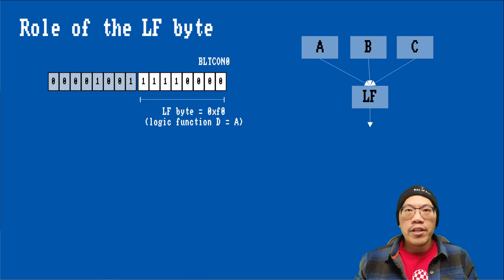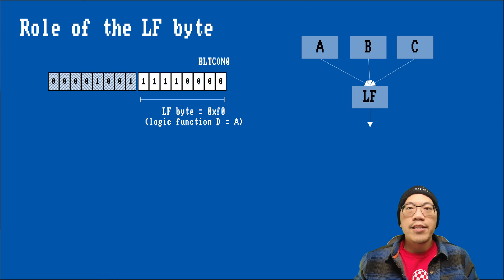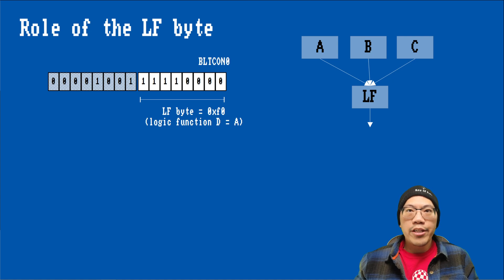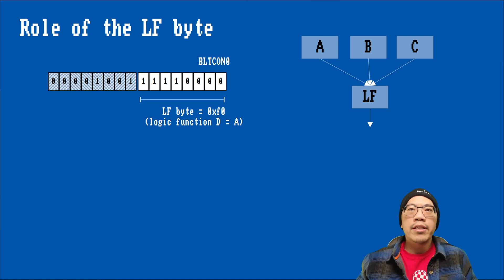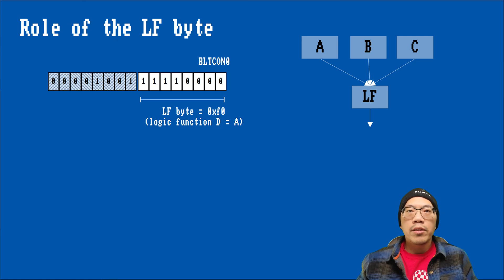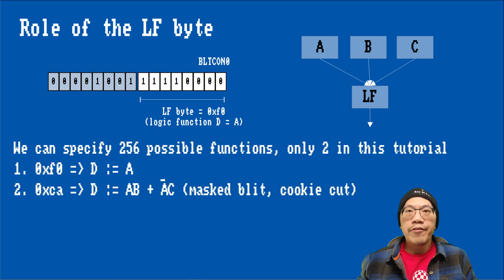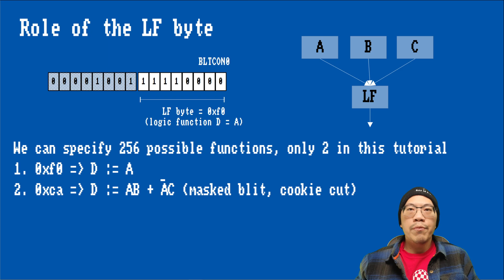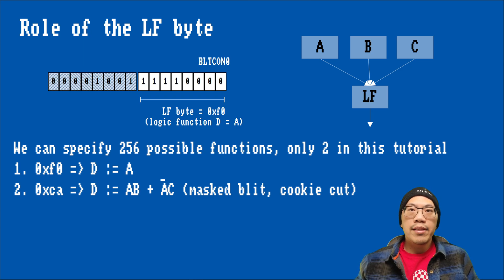Before we move on to the next example, I wanted to make a few remarks about logic functions. These affect how the data coming from the blit sources is combined in an operation. We specified the logic function in the blitcon0 register's low byte. With one byte, there are 256 ways to combine up to three input sources. This is a confusingly huge amount of possibilities, but for example for games, we can get away with less than a handful.